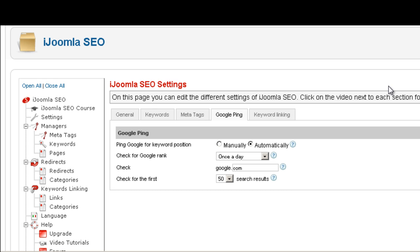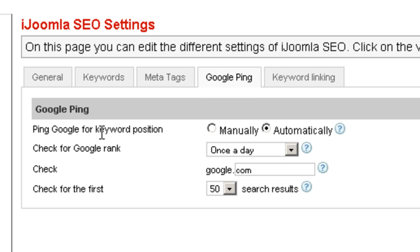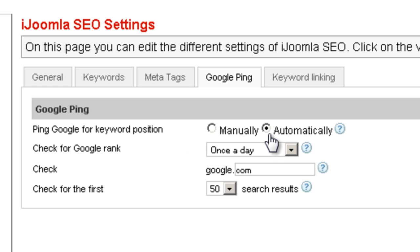Hi everybody, this is Mirav and today we're going to talk about the Google Ping tab in the iJugna SEO settings. We have a few fields here and we're going to go over all of them. The first one says Google Ping for Keywords Positioned, and it's asking you whether you want to do it automatically or manually.